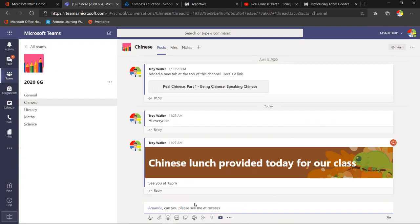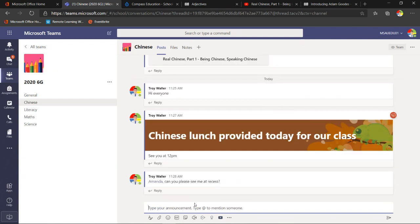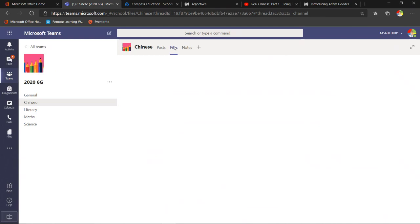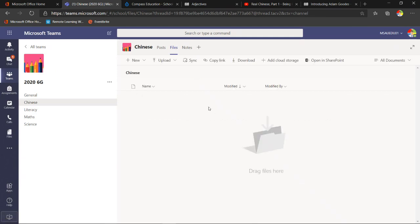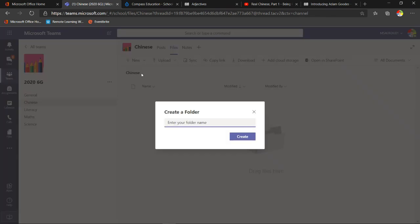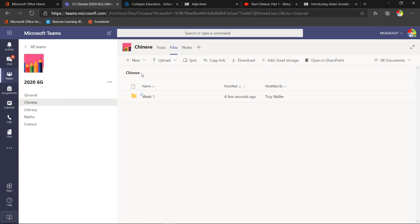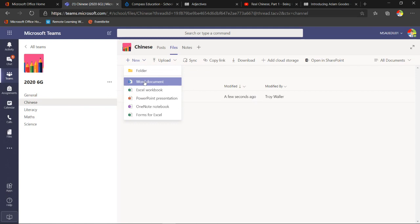Over in the Files section is where we keep all our files. I can create a folder — for example 'Week One' — and all Chinese-related week-one files go in there. I manage it just like File Explorer on a PC or Finder on a Mac, similar to a shared drive. I can also create new Word documents, Excel documents, PowerPoint — all using the online apps — right from inside Teams.